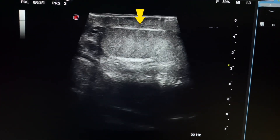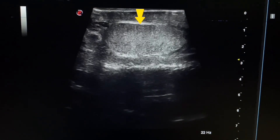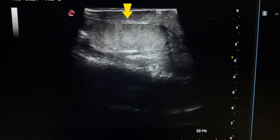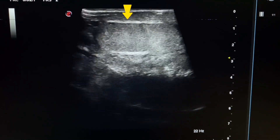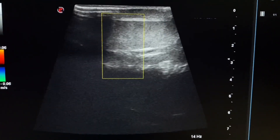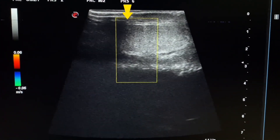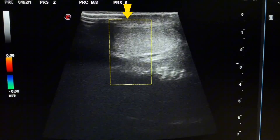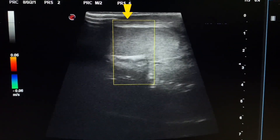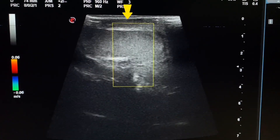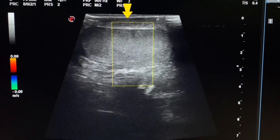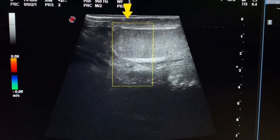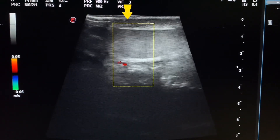This is the left testis. It also shows mildly heterogeneous texture. On color Doppler, it shows mildly increased blood flow.